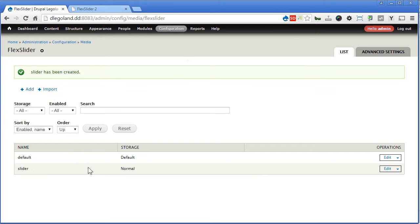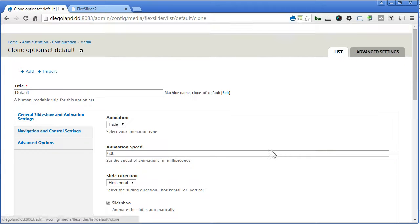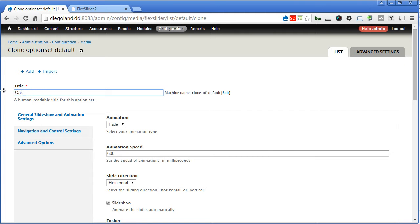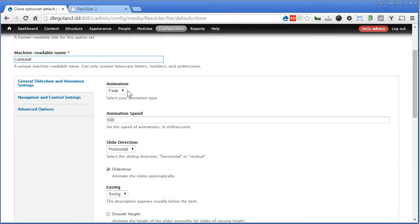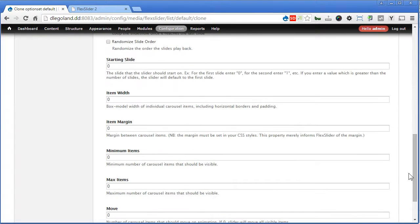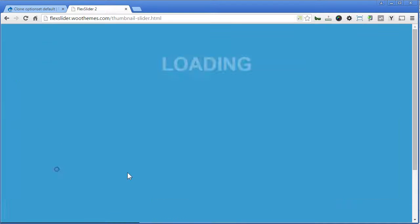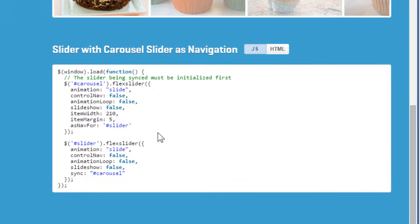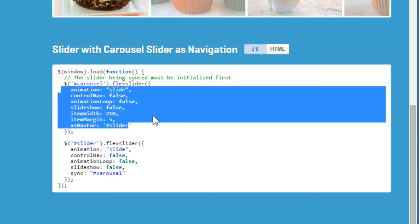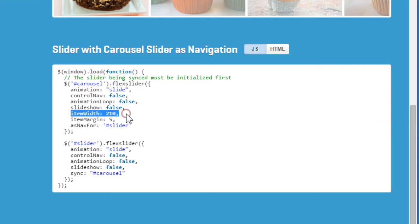And we clone one more time from the default — carousel, clone it. Name it as carousel, machine name carousel. Scroll down, now for animation, remember that we must set to slide. Scroll down further — there is item width you can set here. If we go back to the flag slider page and scroll down, all these are the settings you can configure in the option set in Drupal. So for carousel, we set the item width to 210 pixels.